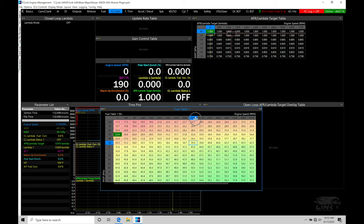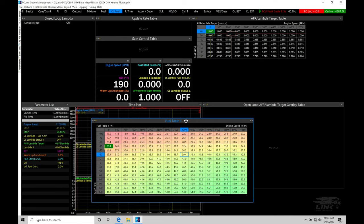I'll leave my main fuel table open as we might refer back to it later in the video. There's a lot of different configuration details we need to pay attention to here, because setting up the closed loop control will vary based on what kind of sensor type we're working with and what kind of control we're after.